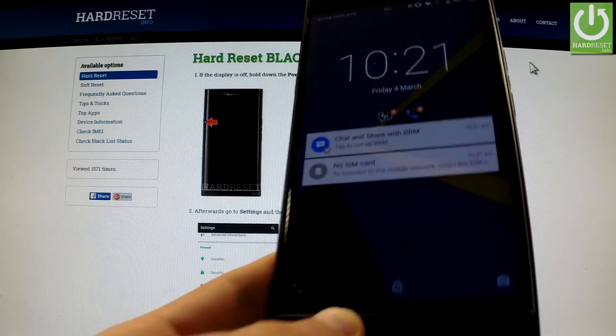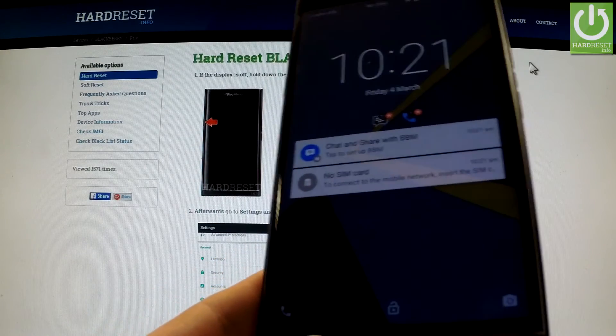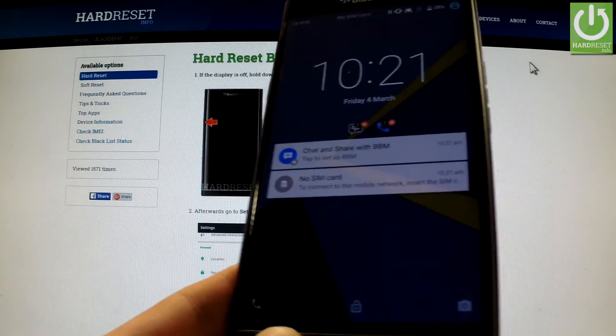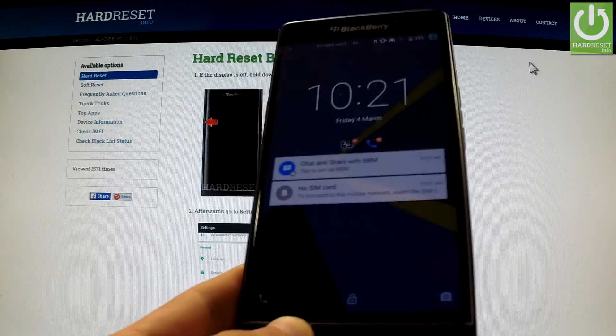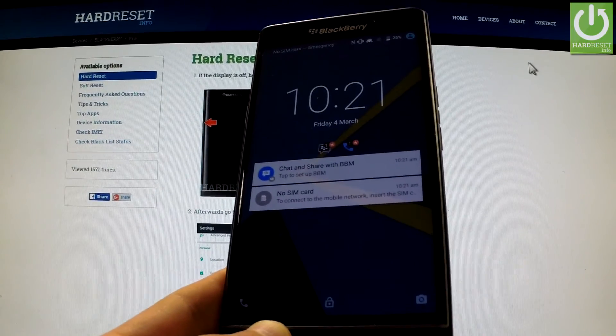Well done. As you can see, the phone is in normal mode so you can use your phone again. Thank you for watching.